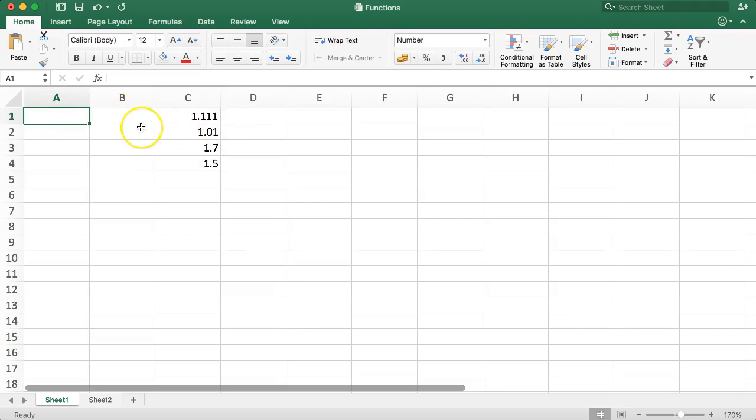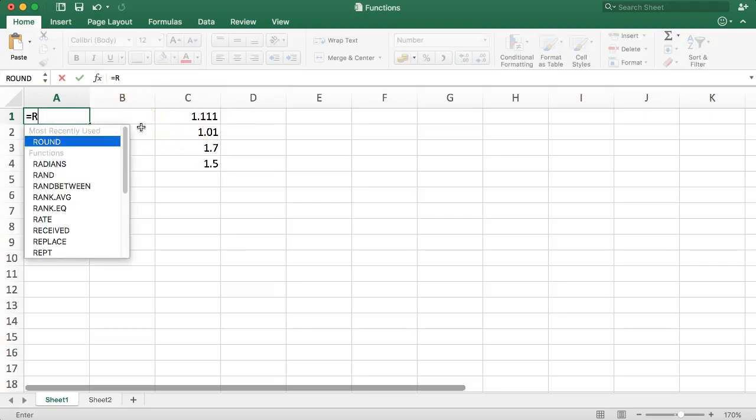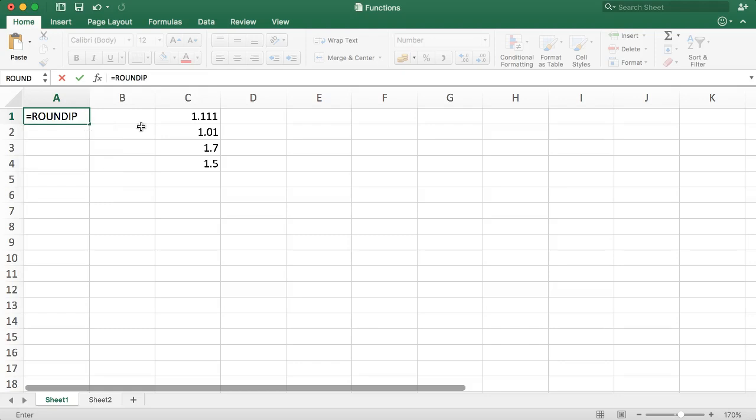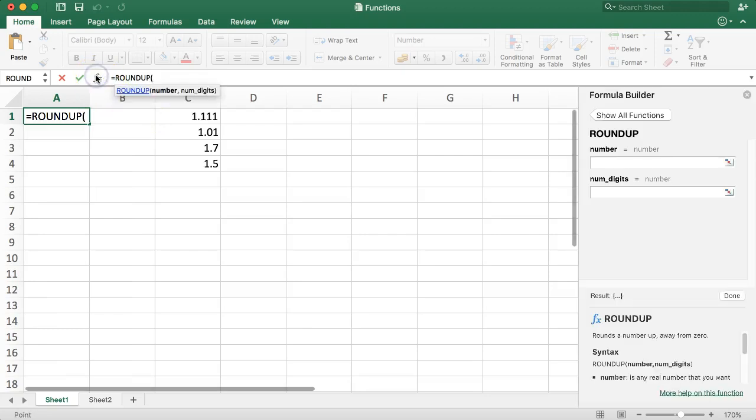Let me show you. We type in here ROUNDUP, open parentheses, and then we just click the formula builder. In here we can select the number.